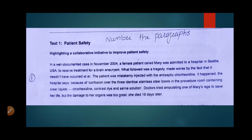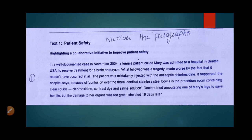In a well-documented case in November 2004, a female patient called Mary was admitted to hospital to receive treatment for a brain aneurysm. What followed was a tragedy made worse by the fact that it need not have occurred at all. The patient was mistakenly injected with the antiseptic chlorhexidine, because of confusion over three identical stainless steel bowls containing clear liquids — chlorhexidine, contrast dye, and saline solution. Doctors tried amputating one of Mary's legs to save her life, but the damage to her organs was too great. She died 19 days later.